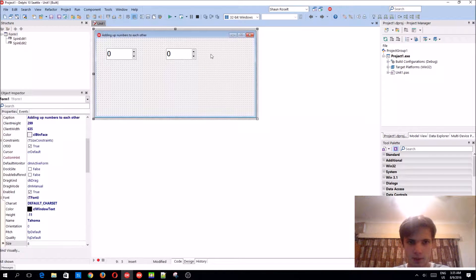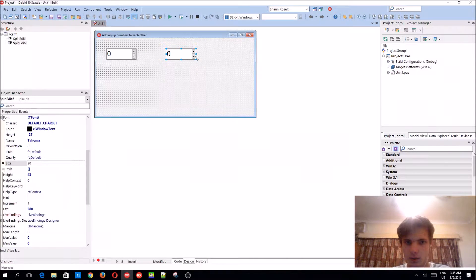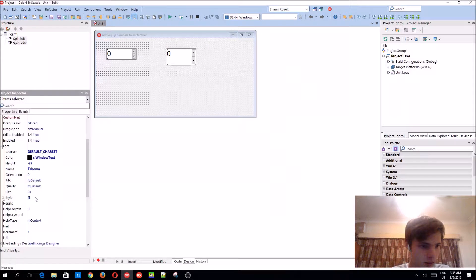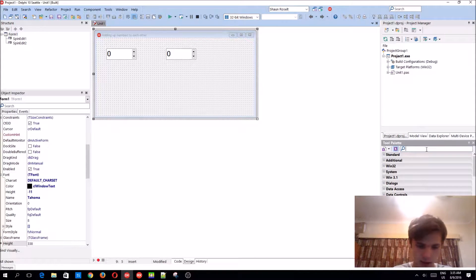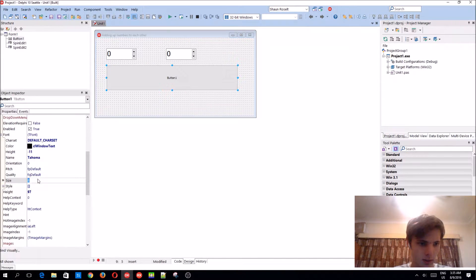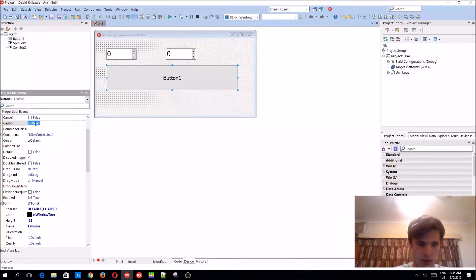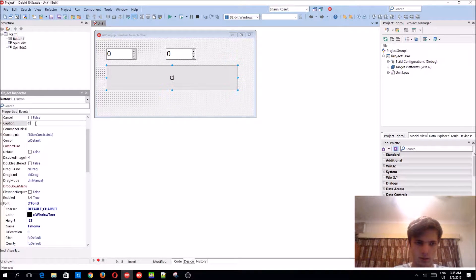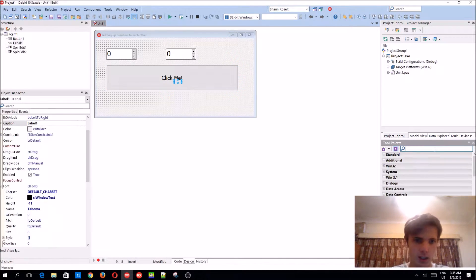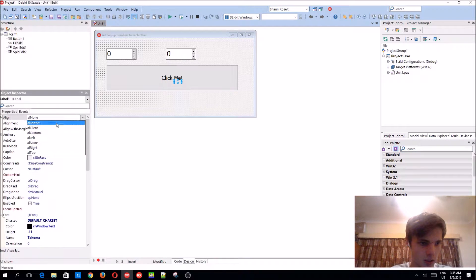Okay, let's just leave the font size where it was. Add a button to the form, set style to 16, and on button click let's add a label to the form and put it at the bottom.